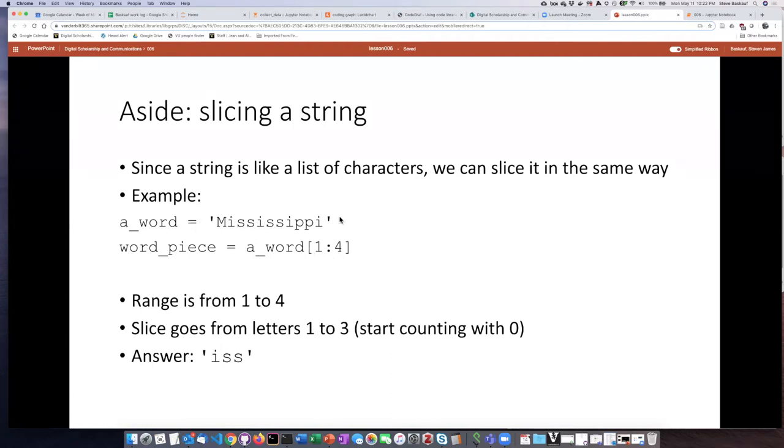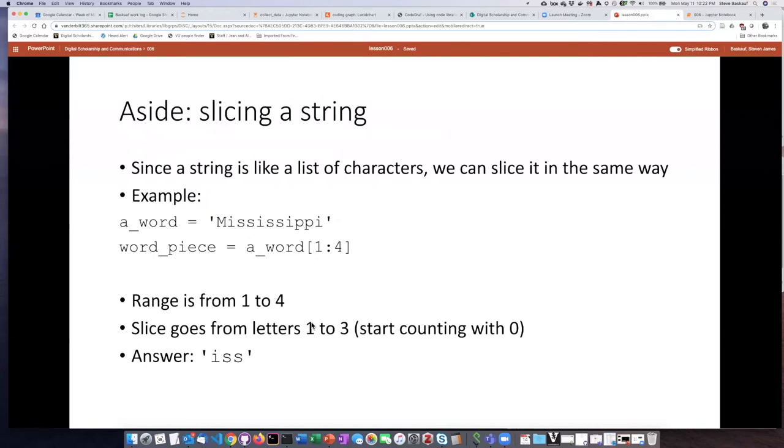So if I take the string Mississippi and assign it to this variable a_word then if I say I want a_word square bracket 1 colon 4 that means that the range is from 1 to 4 but the